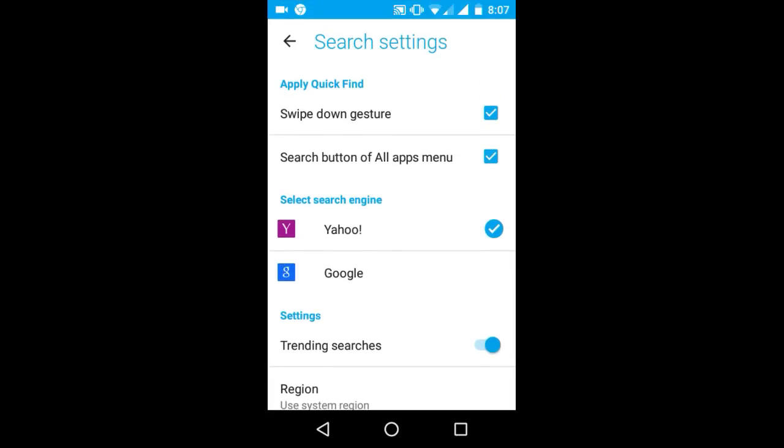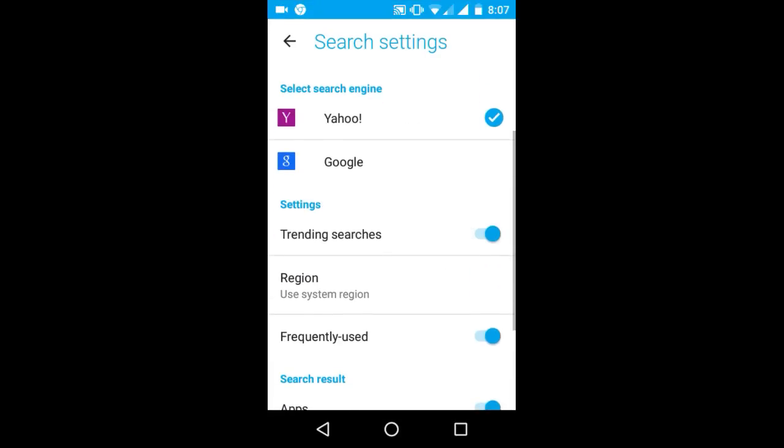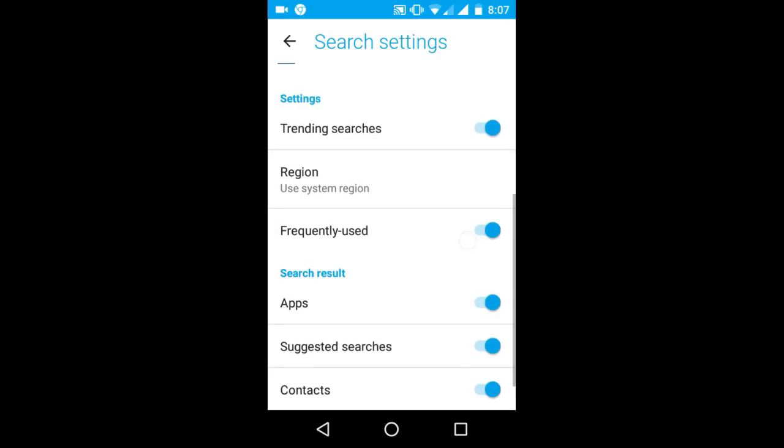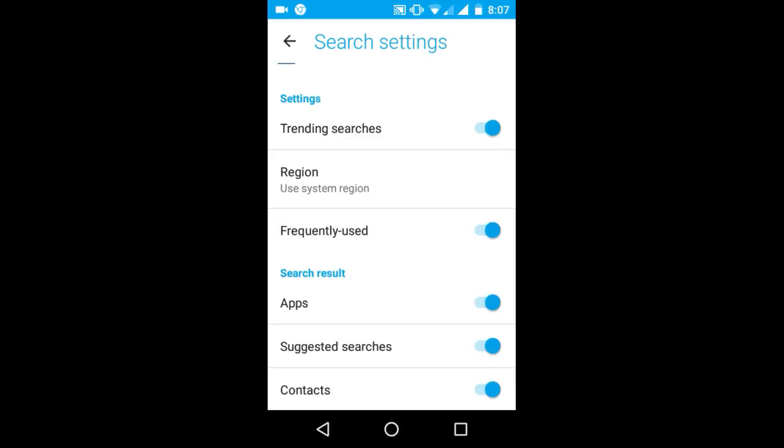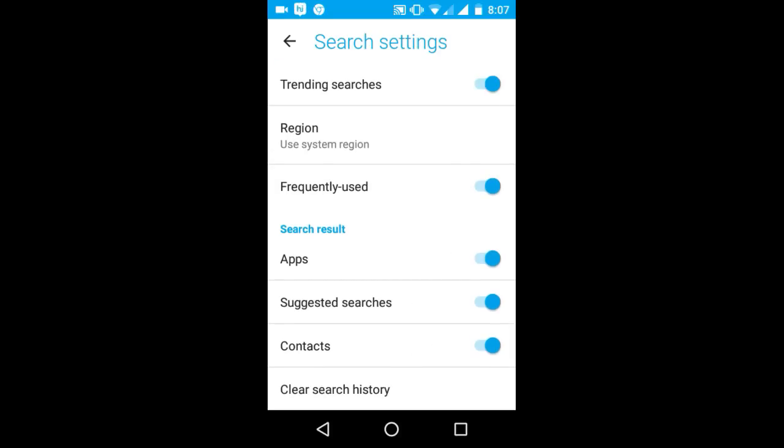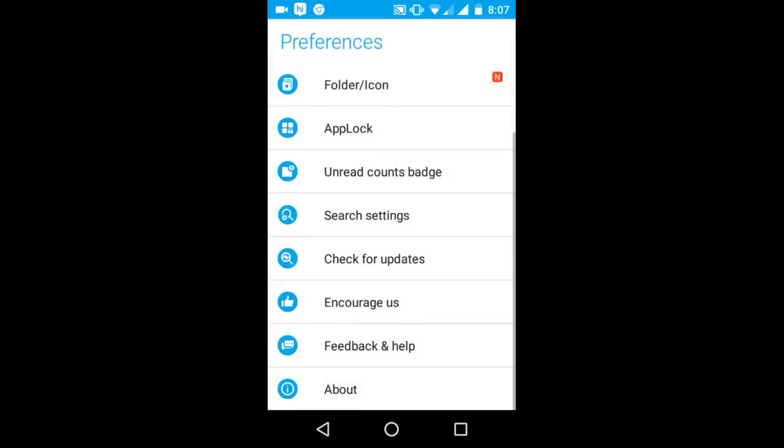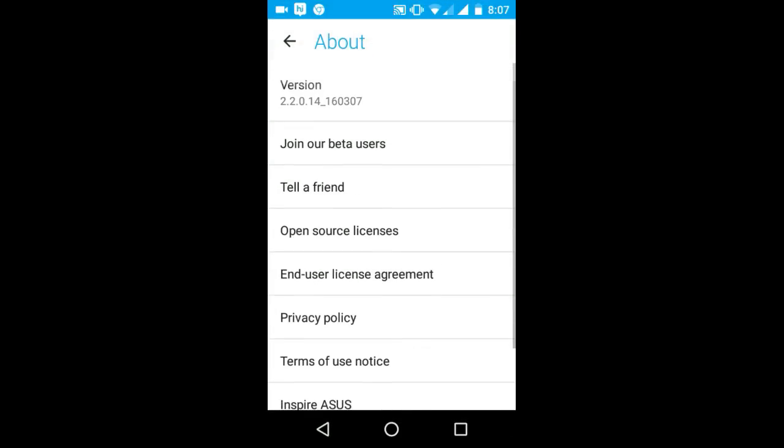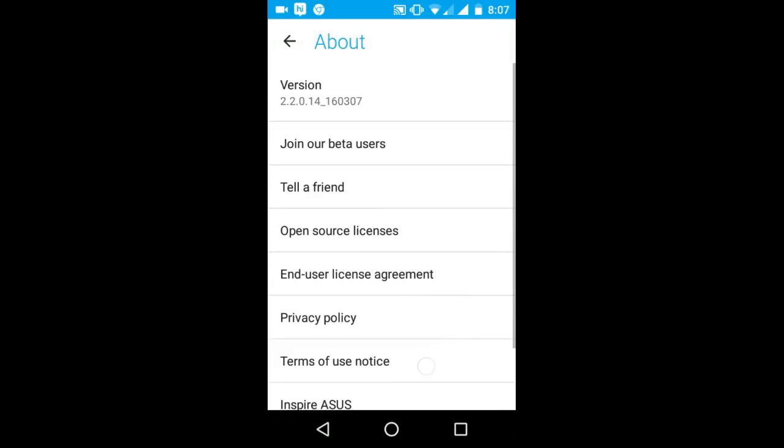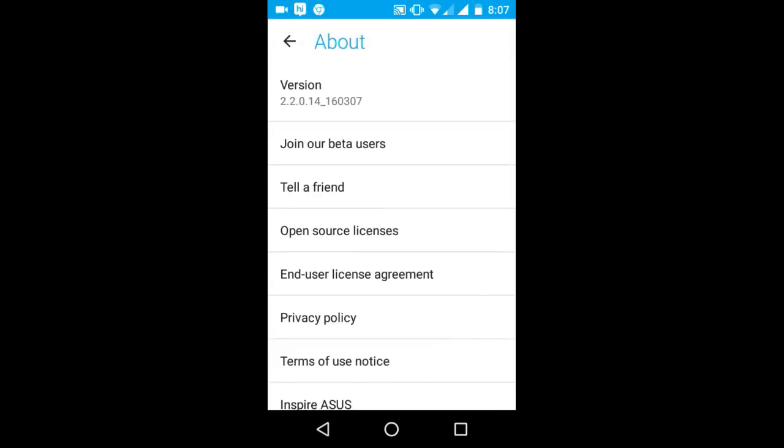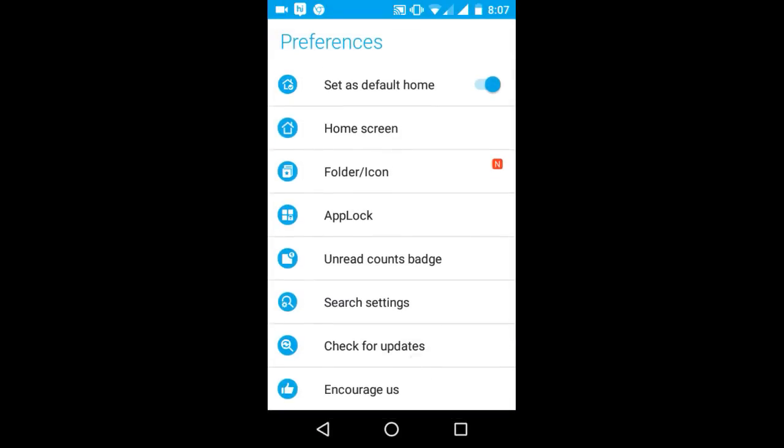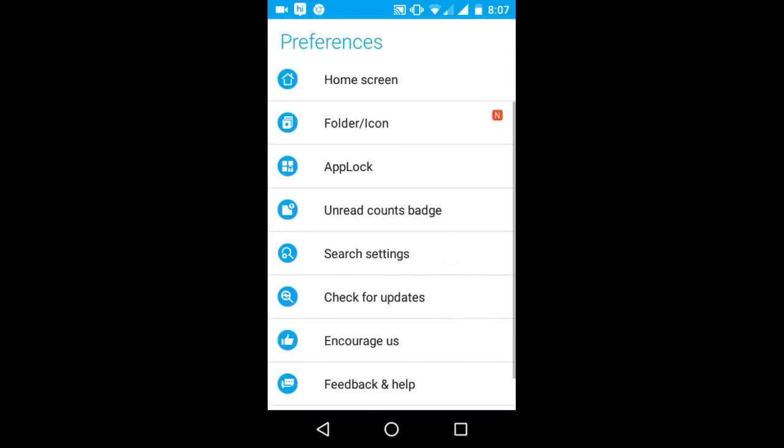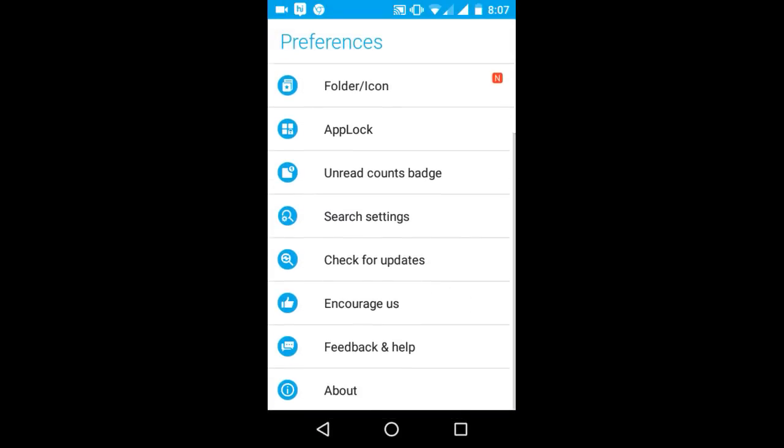Search settings let you choose how you want to search. In search engines you can select Yahoo or Google, enable trending searches, app searches, contact searches, and search suggestions. The About section shows your Zen UI version, lets you tell a friend, and check for updates.